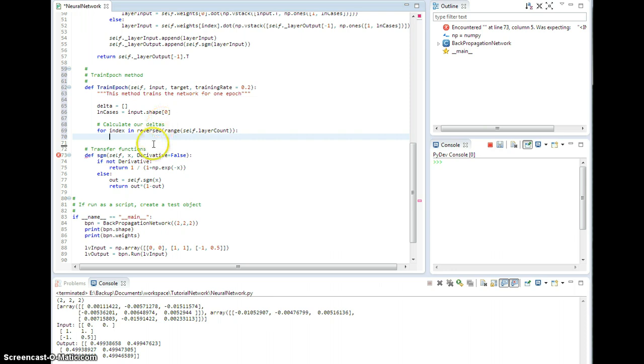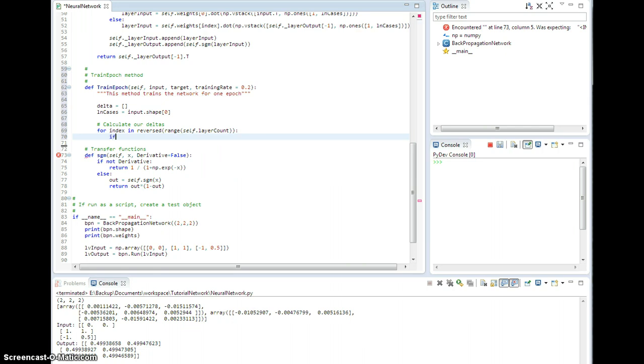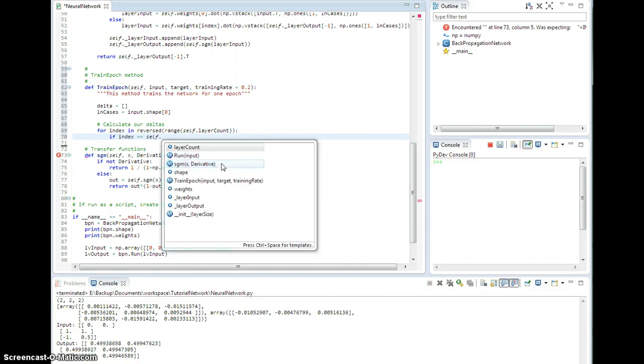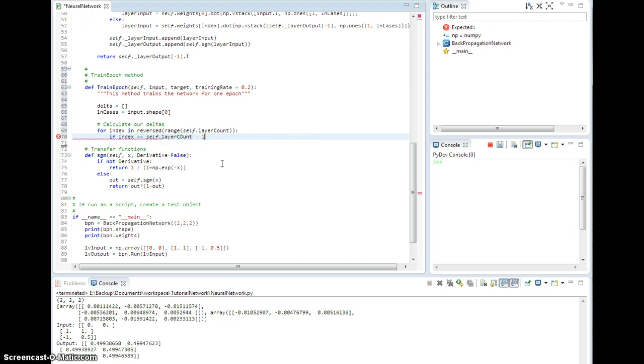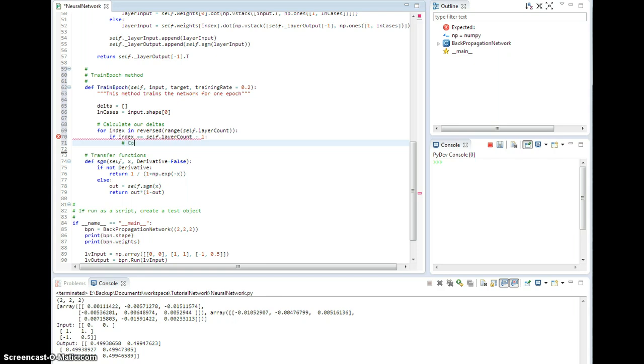Otherwise, I need to compare them to the deltas from the layer downstream. So again, there's going to be a case where it splits based on whether or not we're at the end. So if the index is the same as layer count minus one, I don't know why I keep doing that, then we need to compare to the target values to get the deltas.